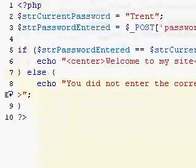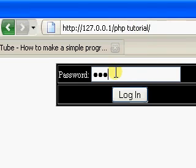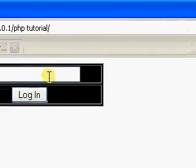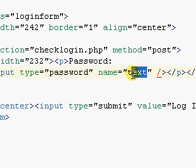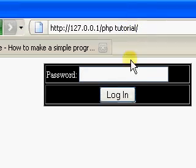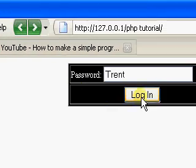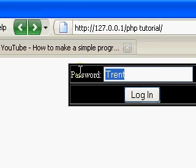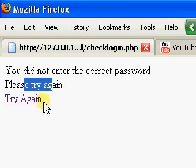That seems about right. Now let's go test it. We go back to the page — we'll enter 'Trent' as the password and click login. Welcome to my site! Now if you go back and enter 'php' for example, you get 'You did not enter the correct password, please try again.'